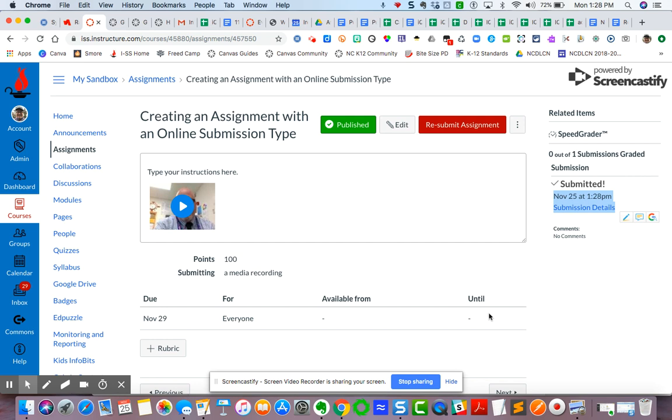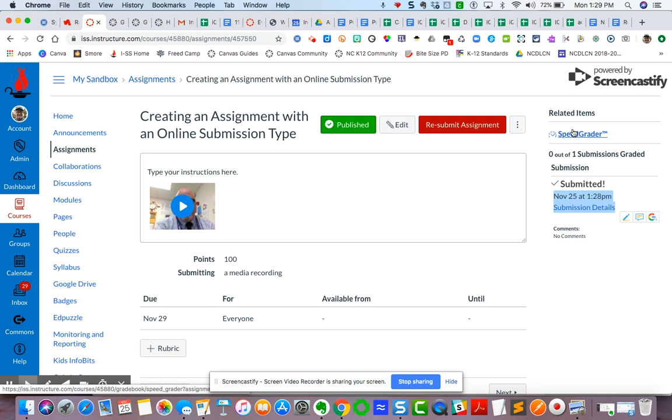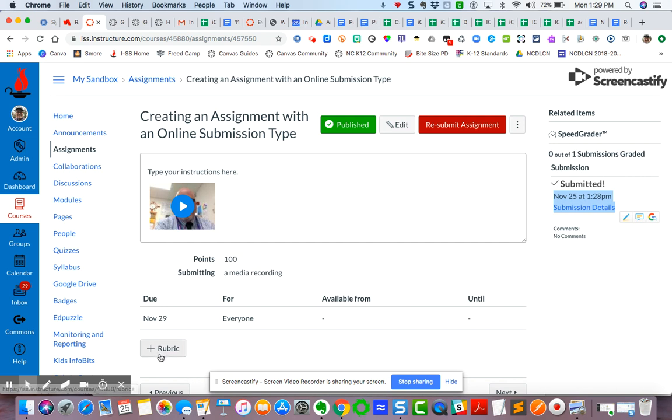And then as a teacher, of course, you can then go over to speed grader and begin recording. You can give recorded video feedback, or you can give text feedback, and then you can assign a grade. But anyway, that's how to create an assignment using an online submission type. Hope that is helpful. Let me know if you have any questions. In future videos, we'll see also how to create a rubric.